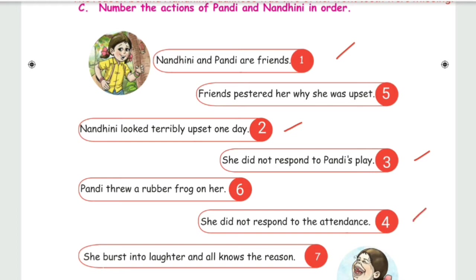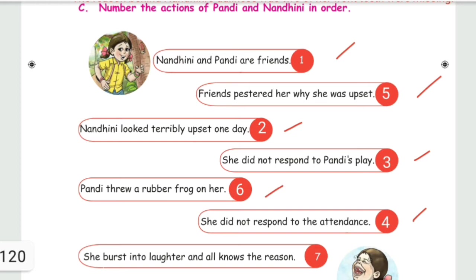She did not respond to the teacher's attendance call because two of her front teeth were missing. Pandy threw a rubber frog on her, and Nandini was upset. When she burst into laughter, everyone came to know the reason behind her sadness.